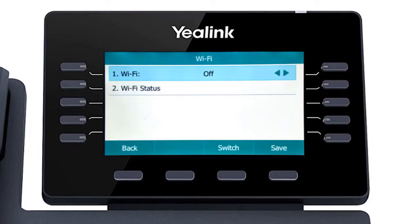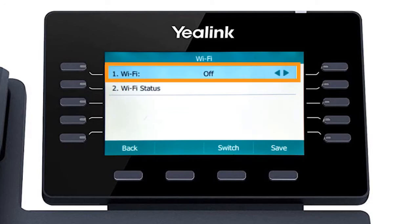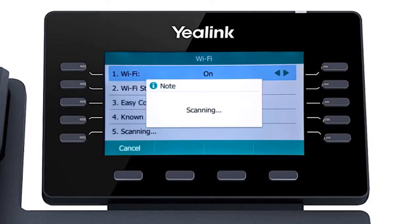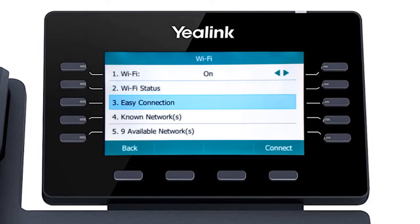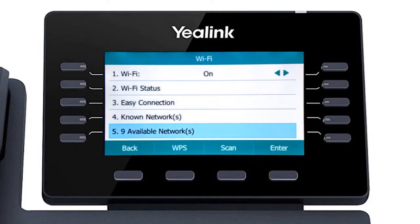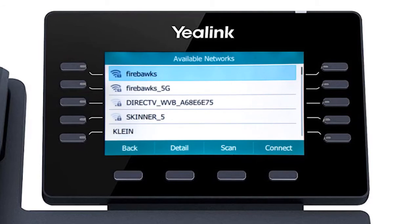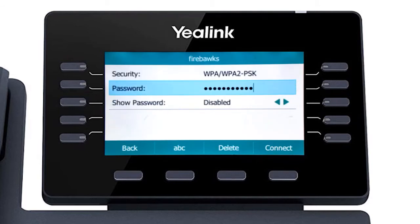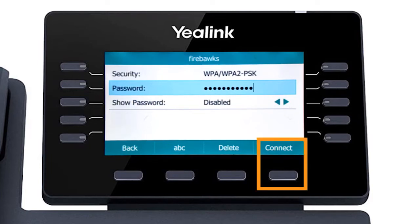First, turn on the Wi-Fi adapter to access the additional options. Once the adapter is on, the phone will immediately search for local wireless networks and display them in the available networks field below. Simply select your wireless network, enter the network password, and press the connect soft key.